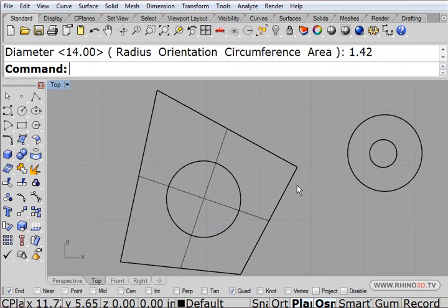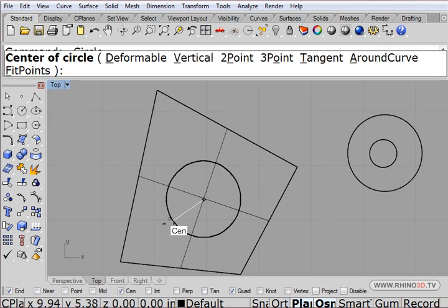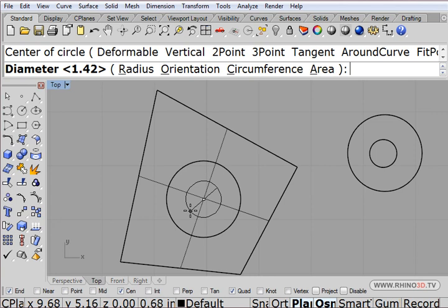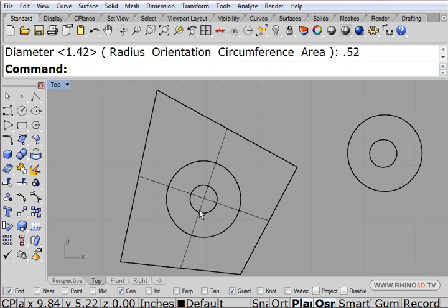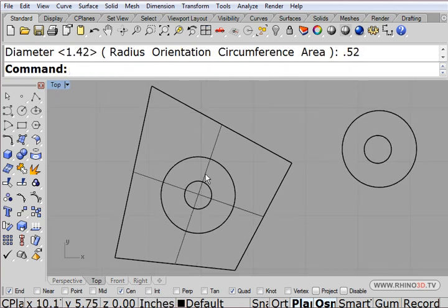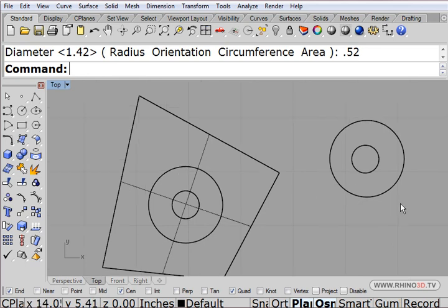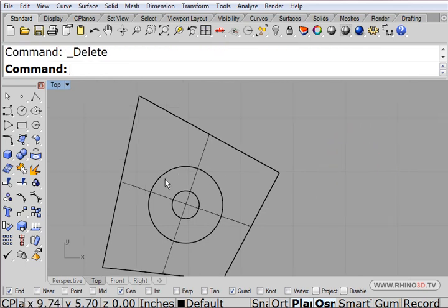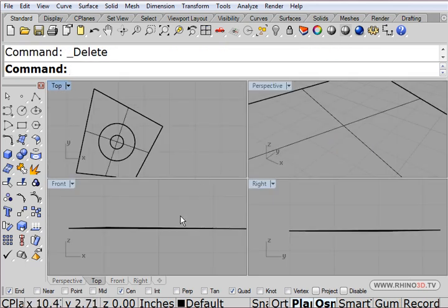The next one, I'm going to activate center and do the same command again from the center of that one. This one is going to be 0.52. So here are my two circles. This part here I no longer need - I already got my actual accurate circles.